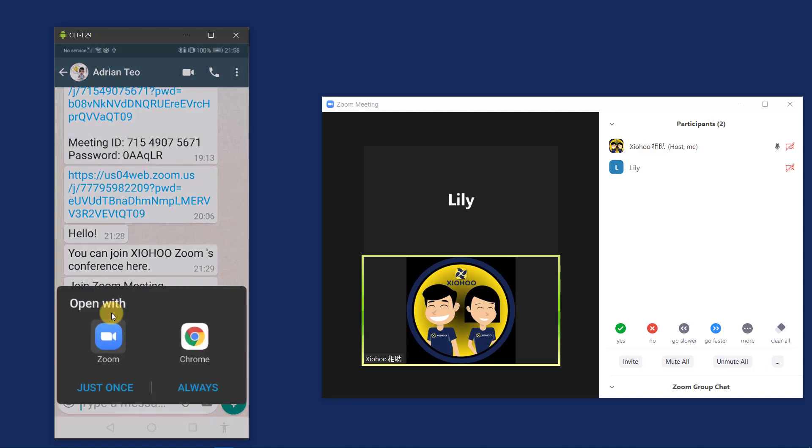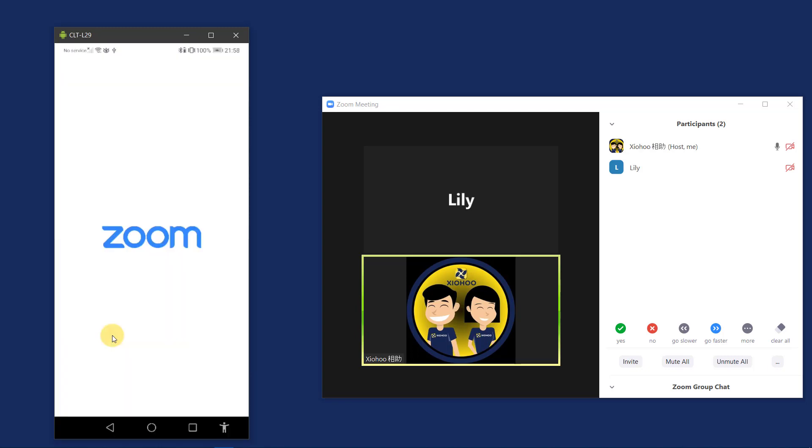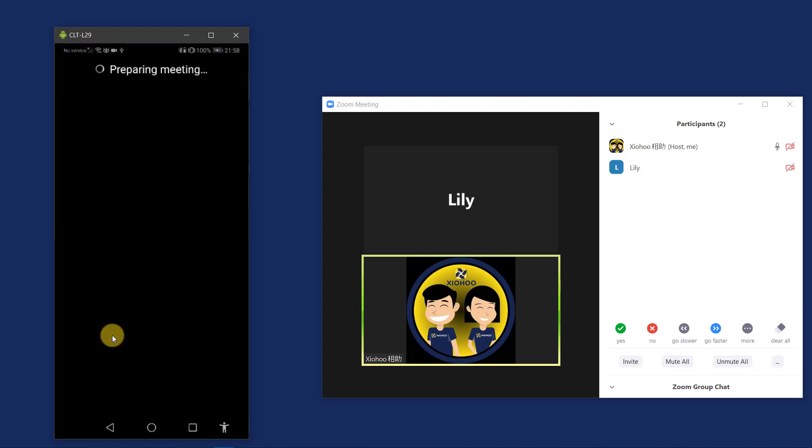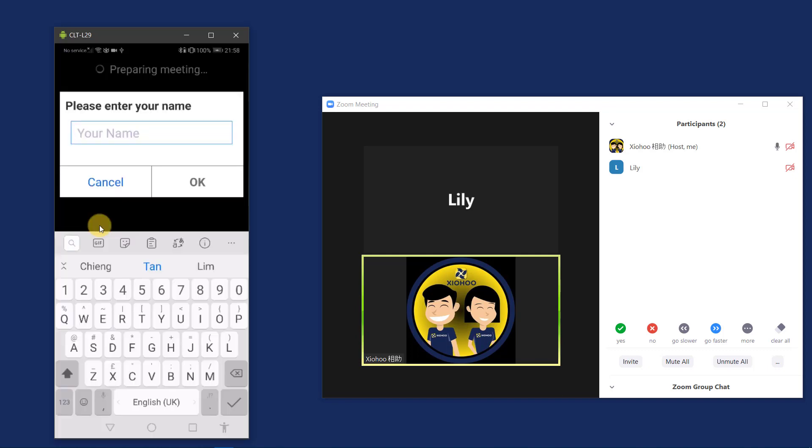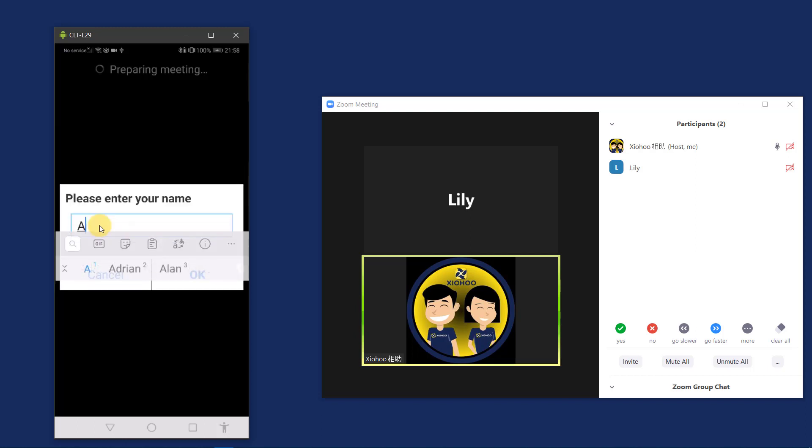I will select the Zoom app to open this hyperlink. As this is the first time I'm opening up the Zoom app, the app will prompt me to key in my name. So I will key in my real name or the name that the host is familiar with. This is to ensure that the host recognizes you and allows your access into the Zoom conference. So I will key in my name and then tap OK.